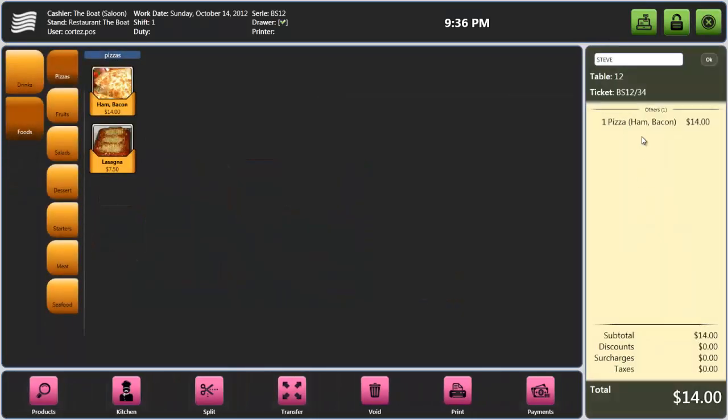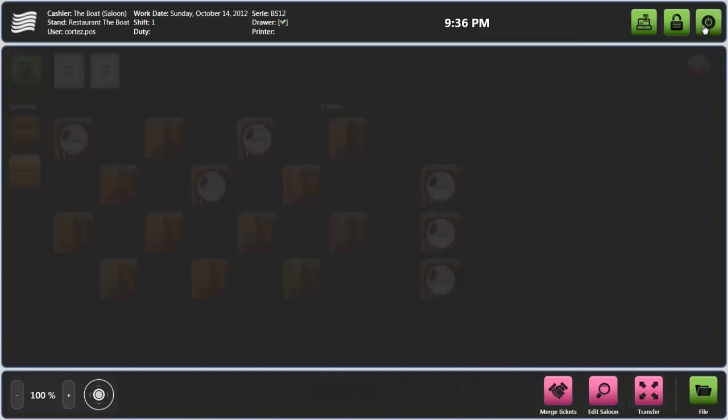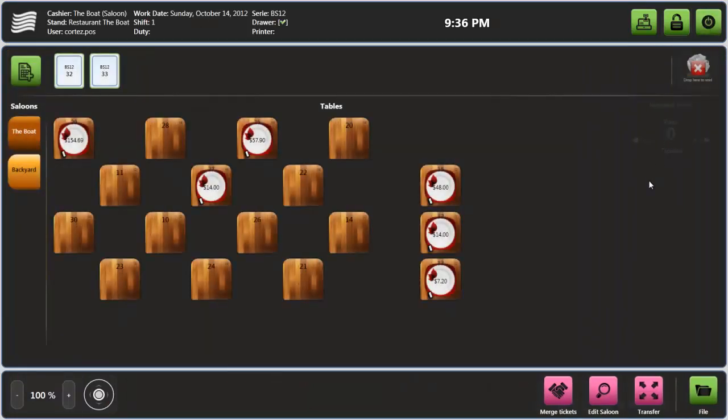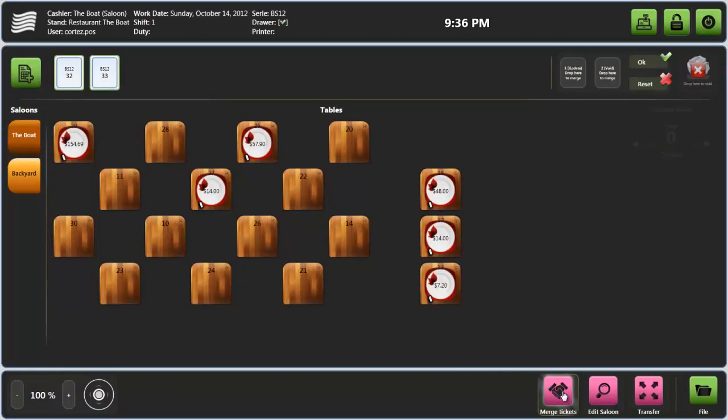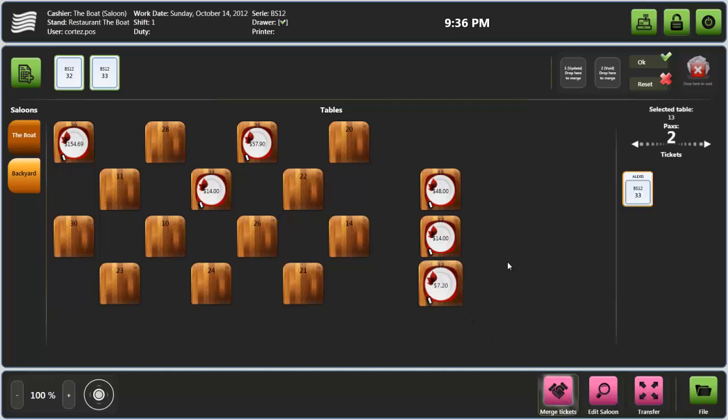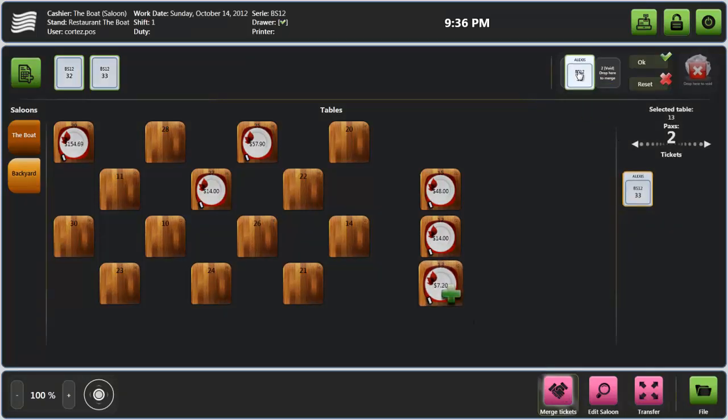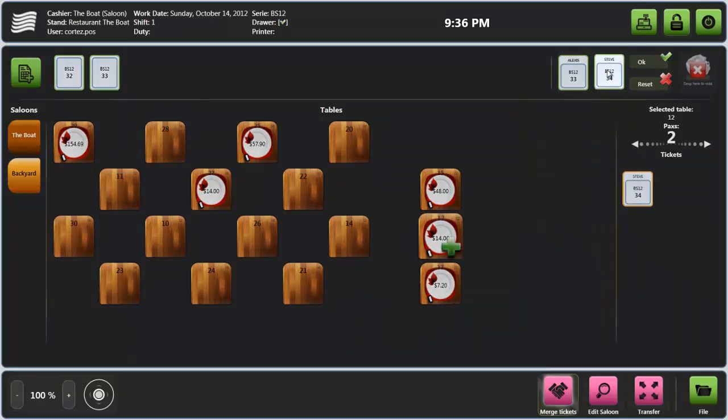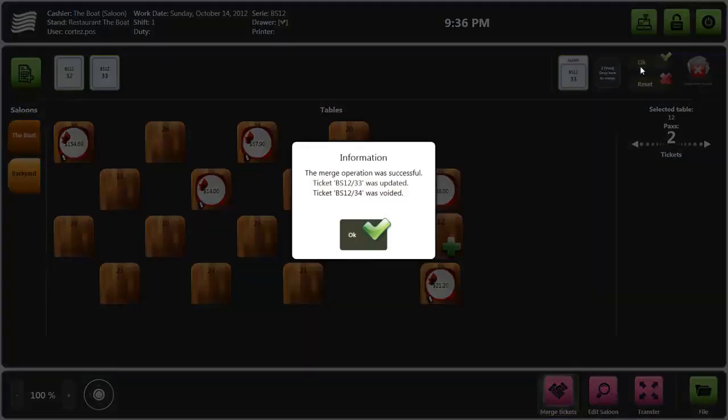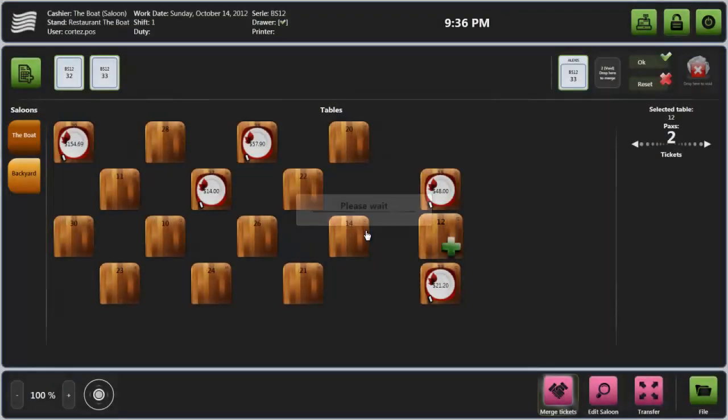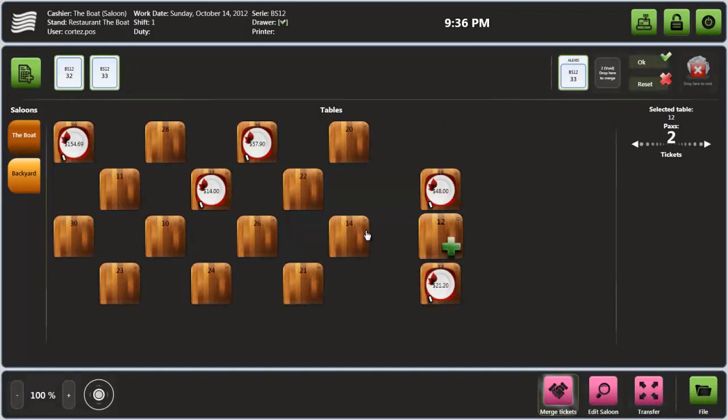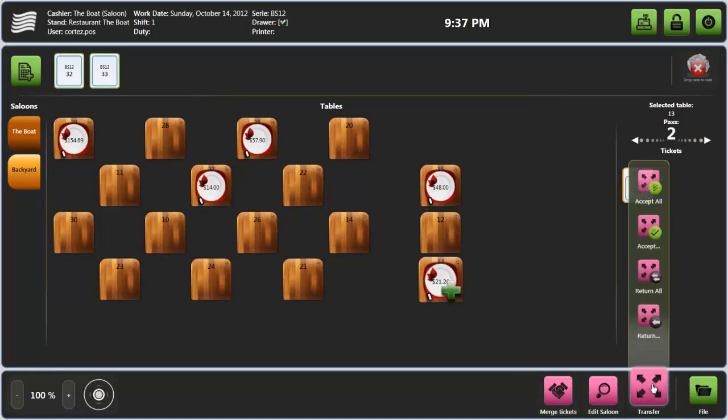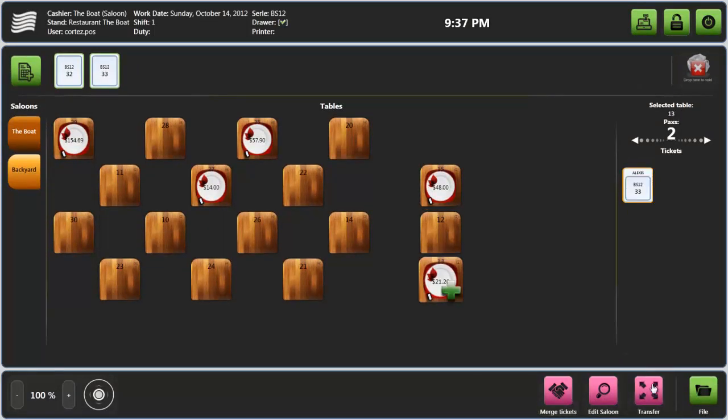As you can see, the table account has collected all the items of the ticket. Also you can merge table accounts, or use the follow me feature to transfer accounts from other areas or even other points of sale. Now the receiving table includes all the transactions from the other table.